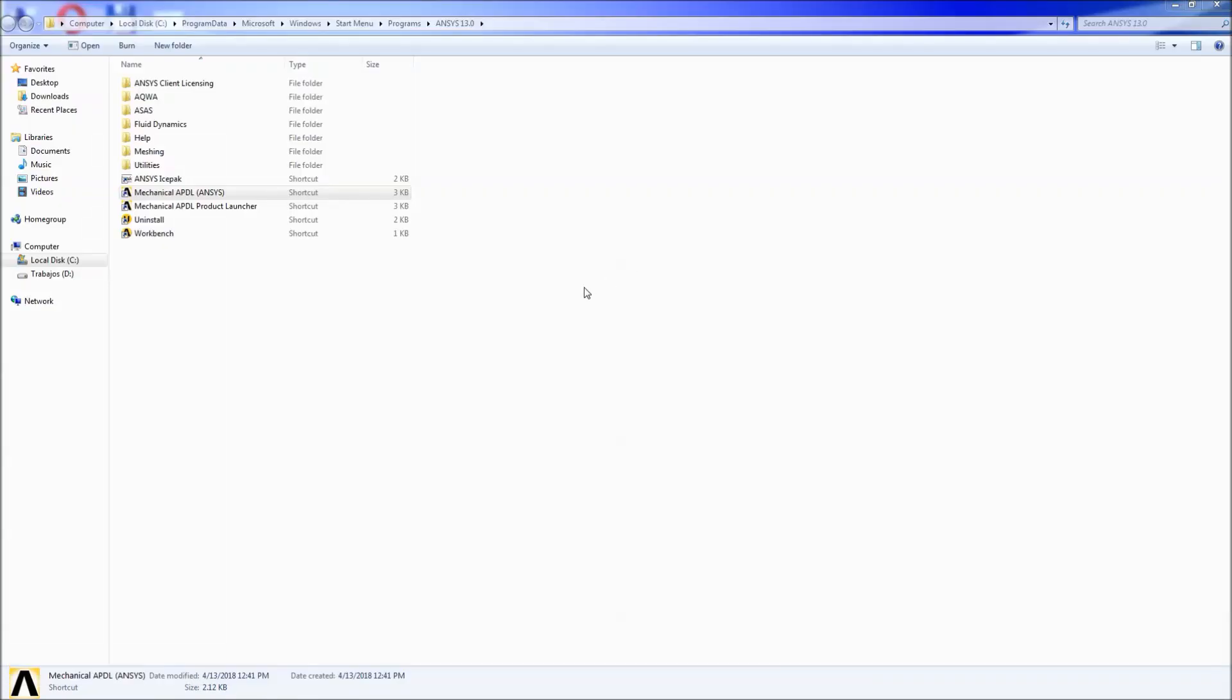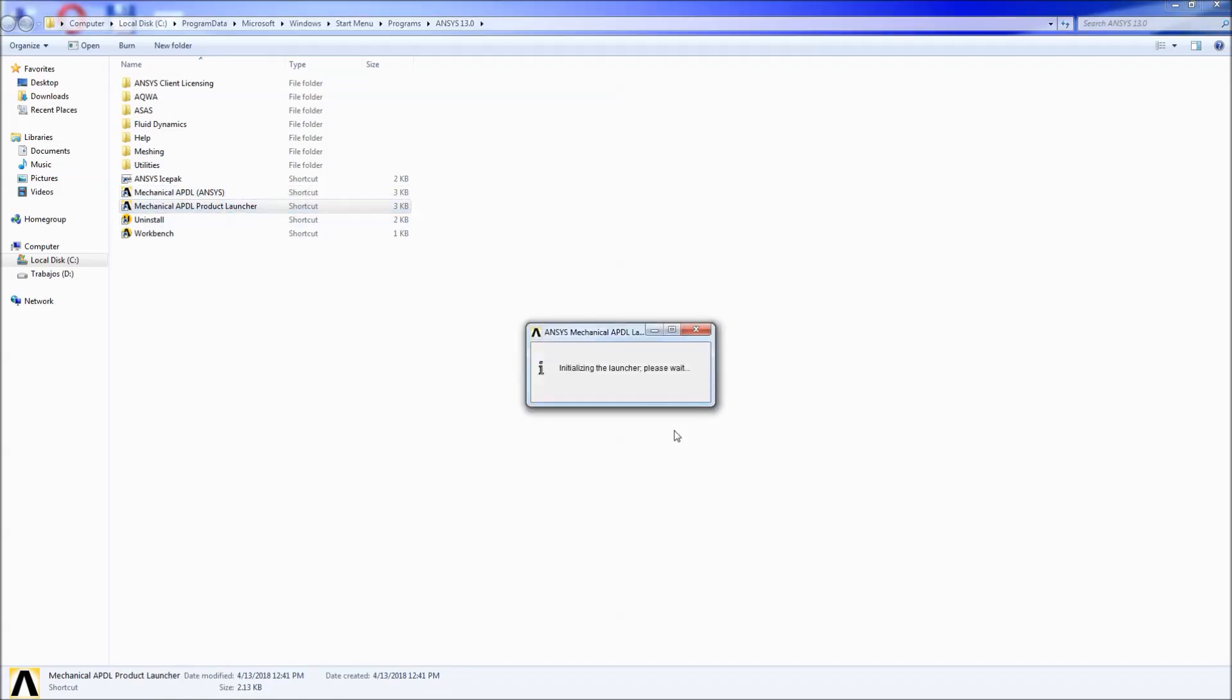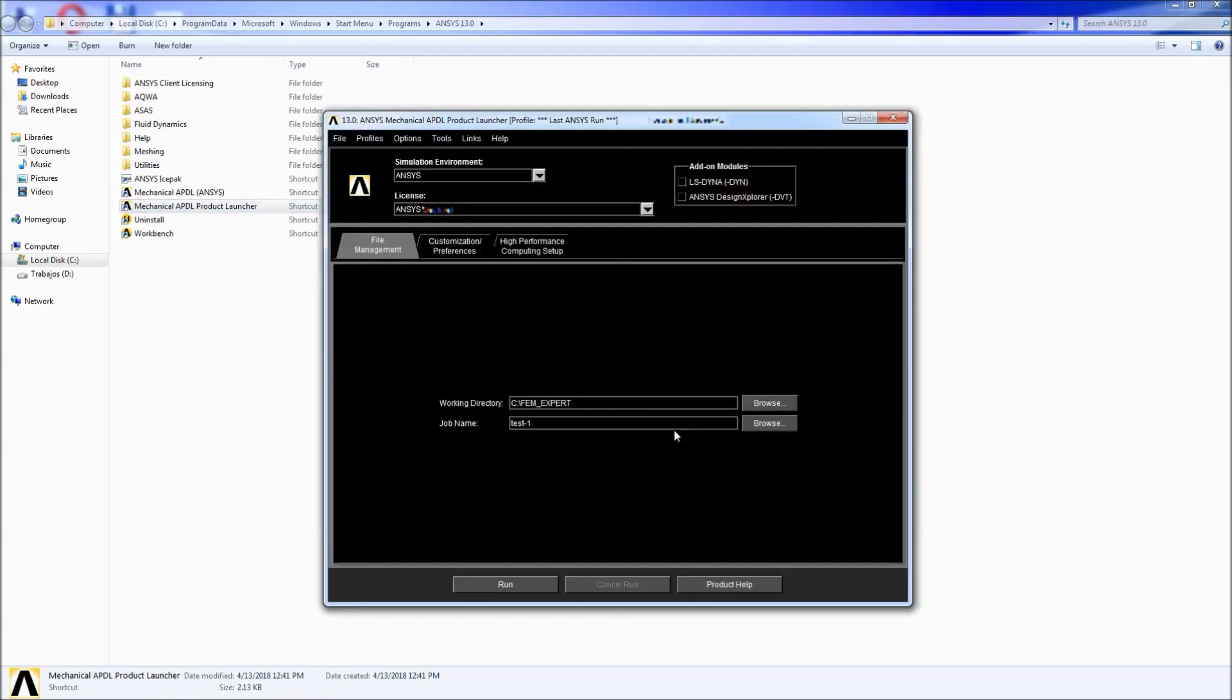So we're back here and we're going to talk about the most important component which is the Mechanical APDL Product Launcher. We're going to double click on it. The Product Launcher is basically another little program that ANSYS uses to administrate the information or the characteristics for the model.